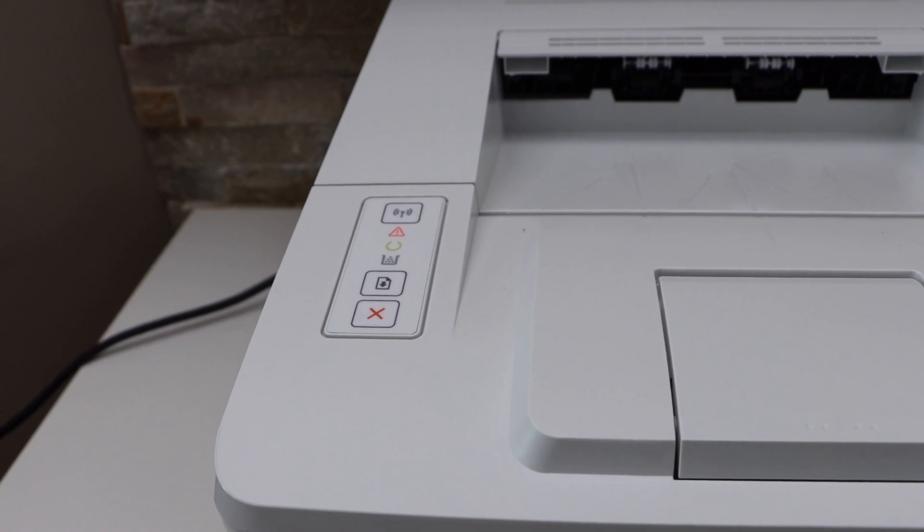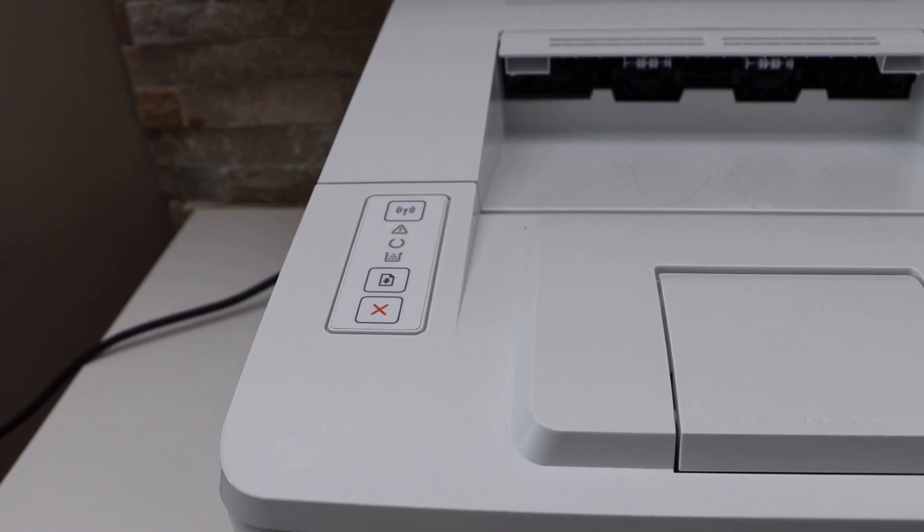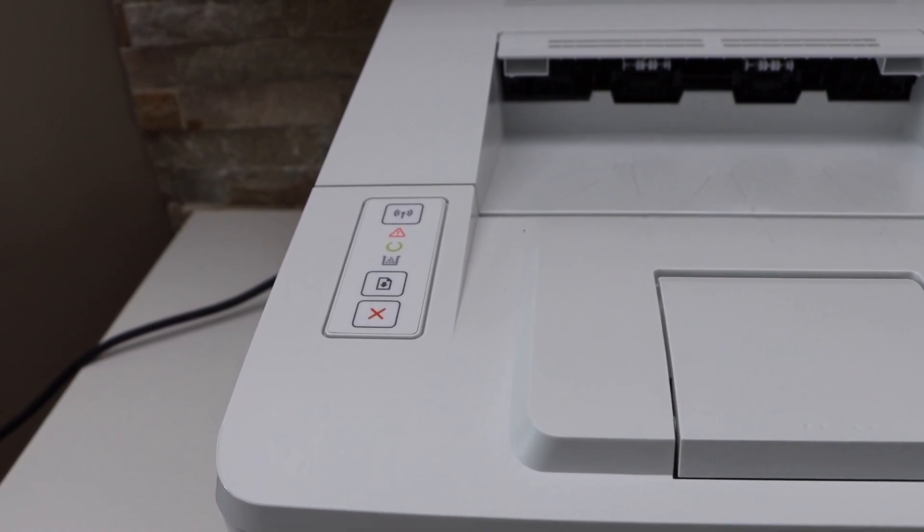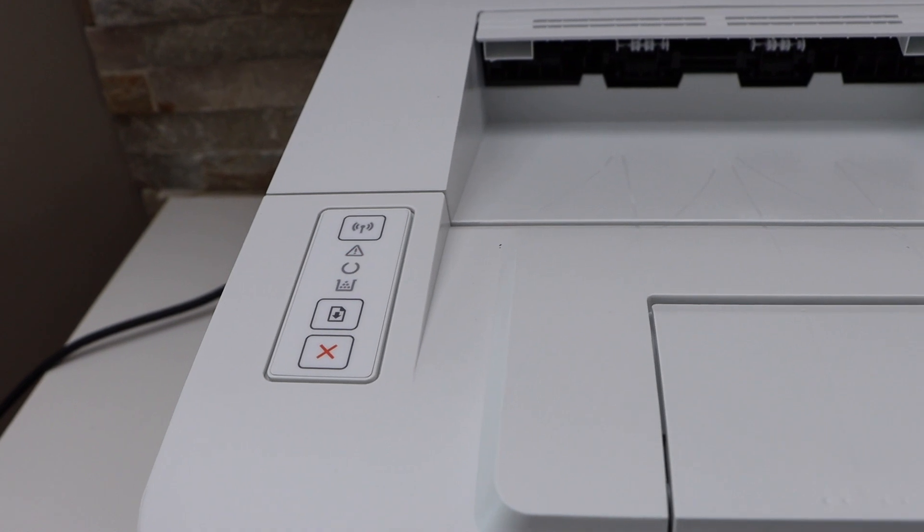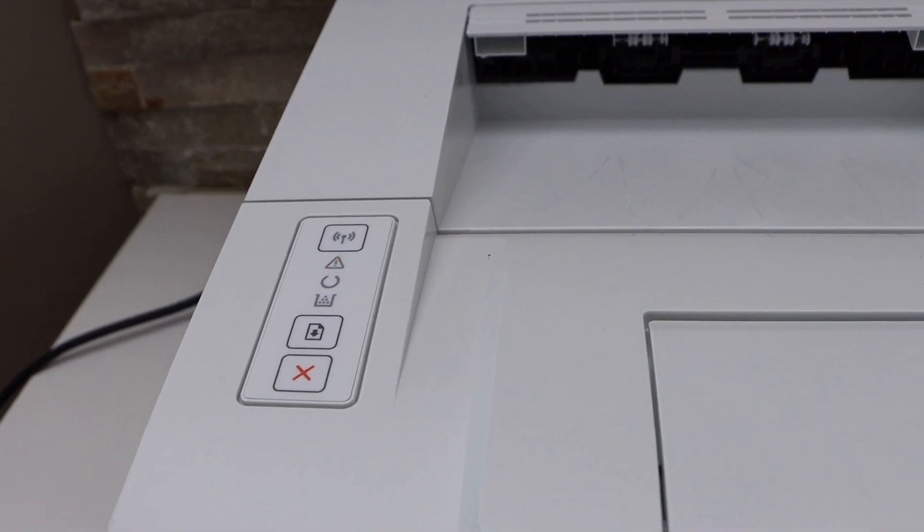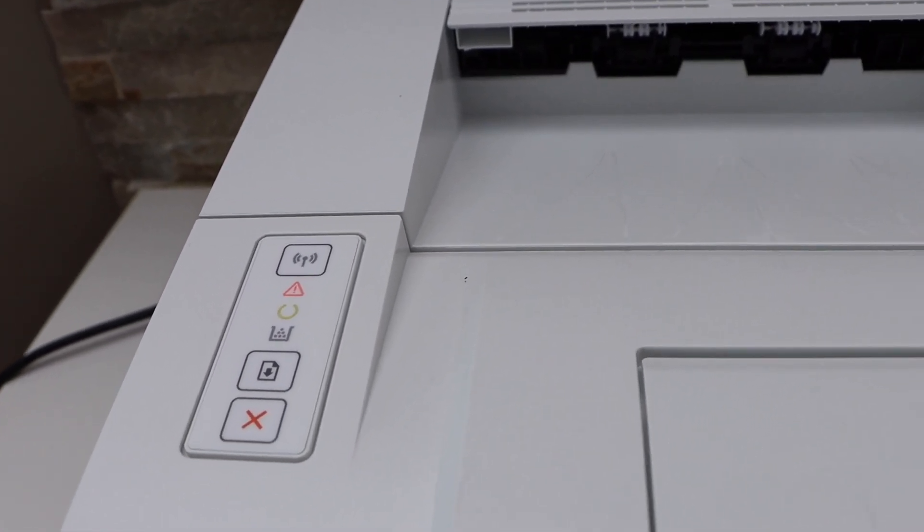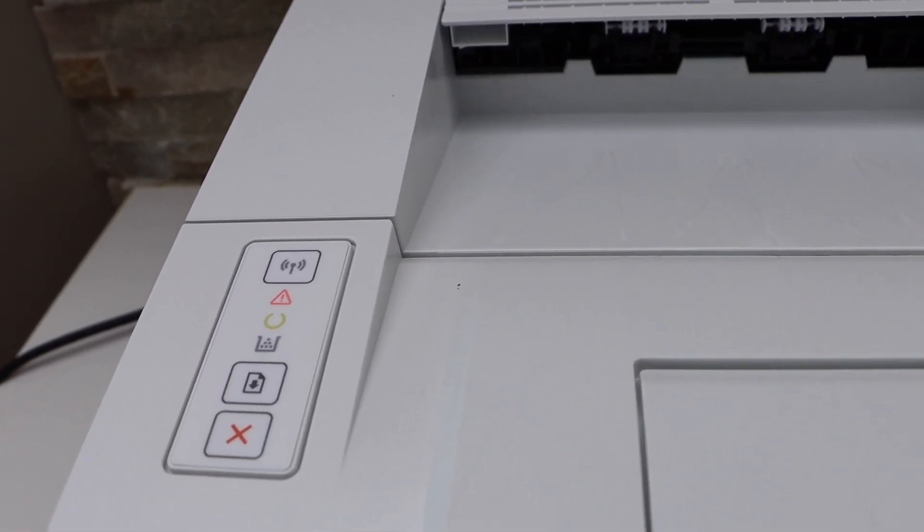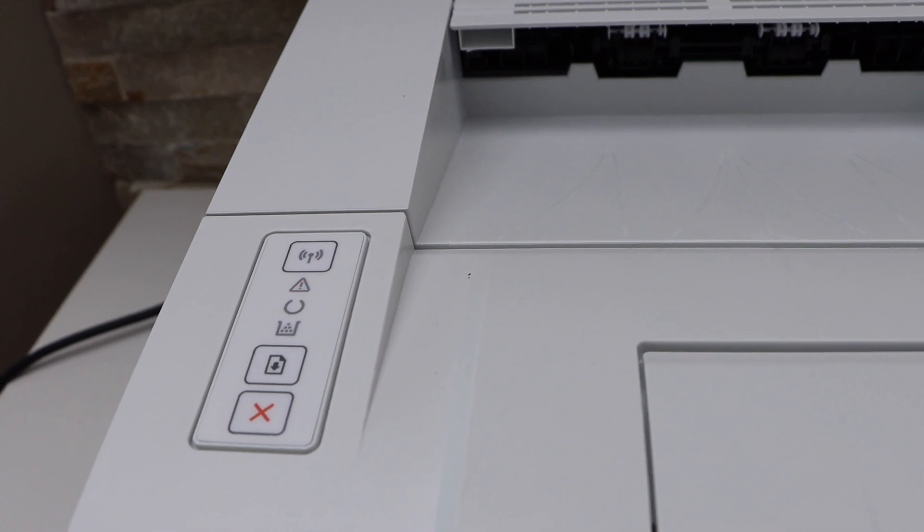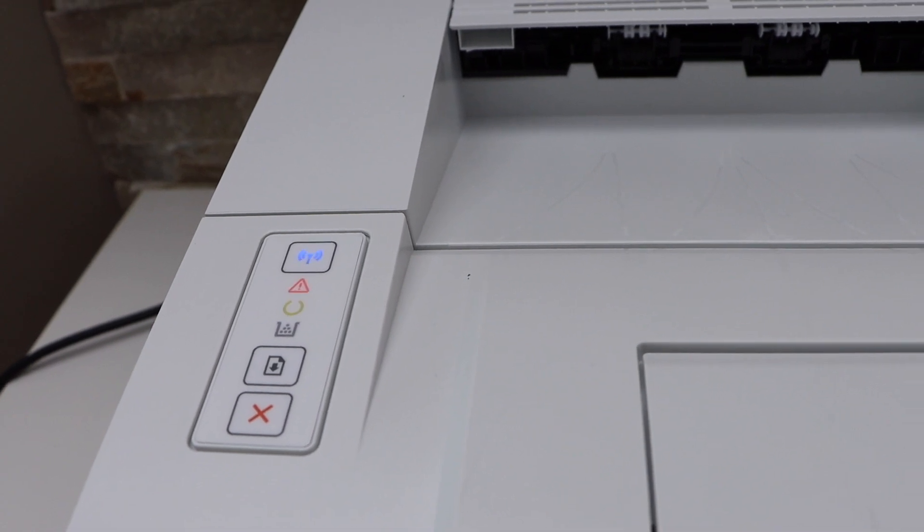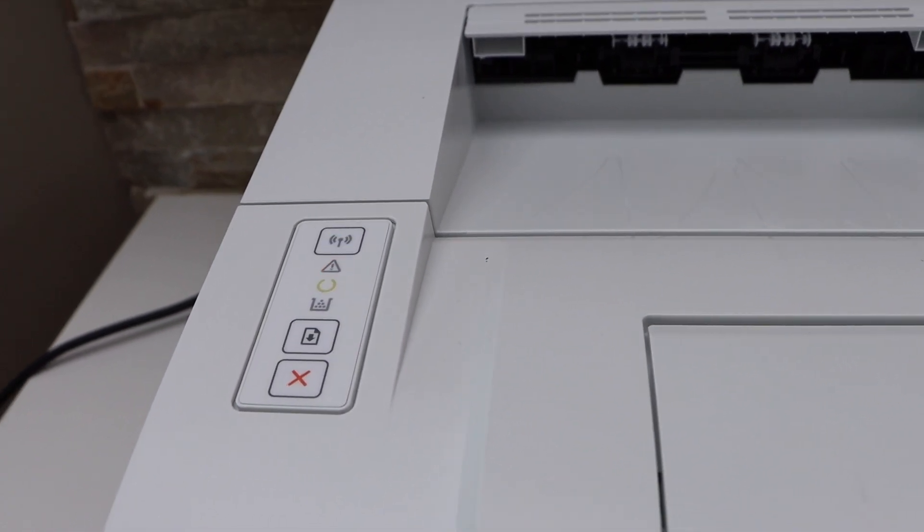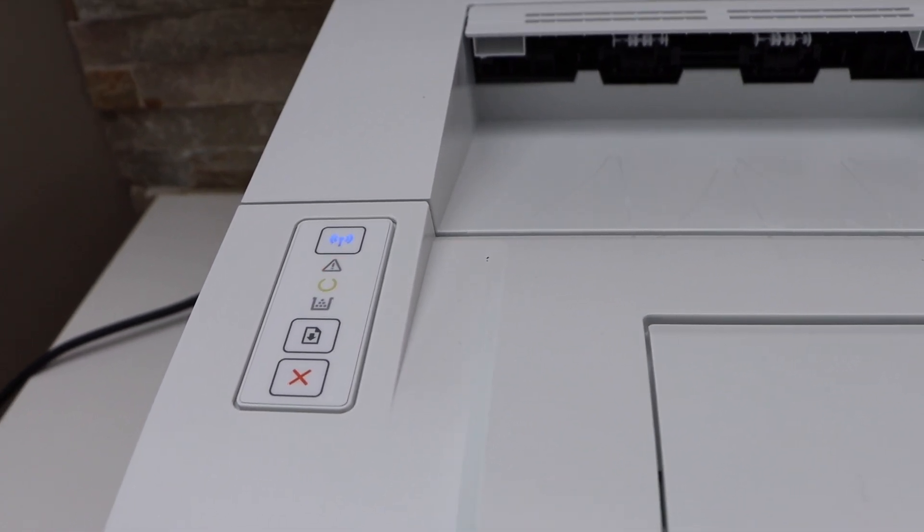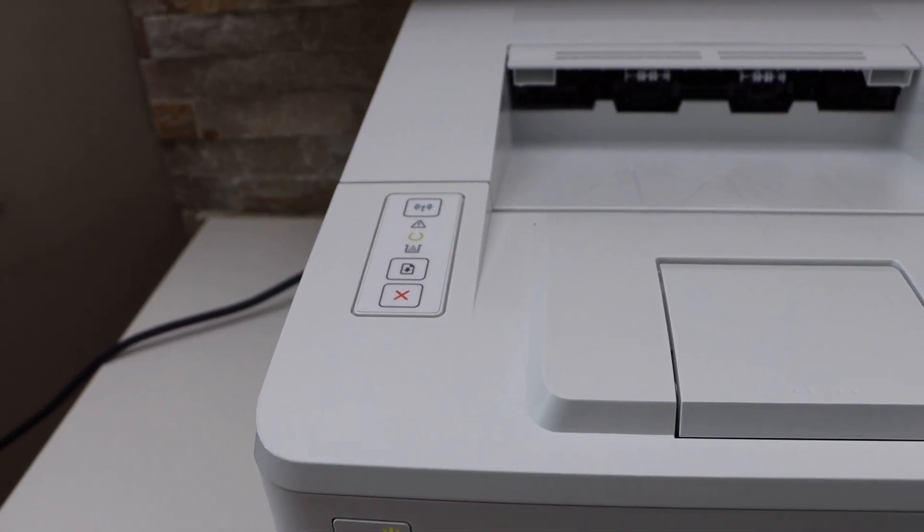Both lights will flash again. After some time, they will stop flashing and the blue light will start to flash. That means the printer is reset and has gone into setup mode. This way, we can reset the printer. Thanks for watching.